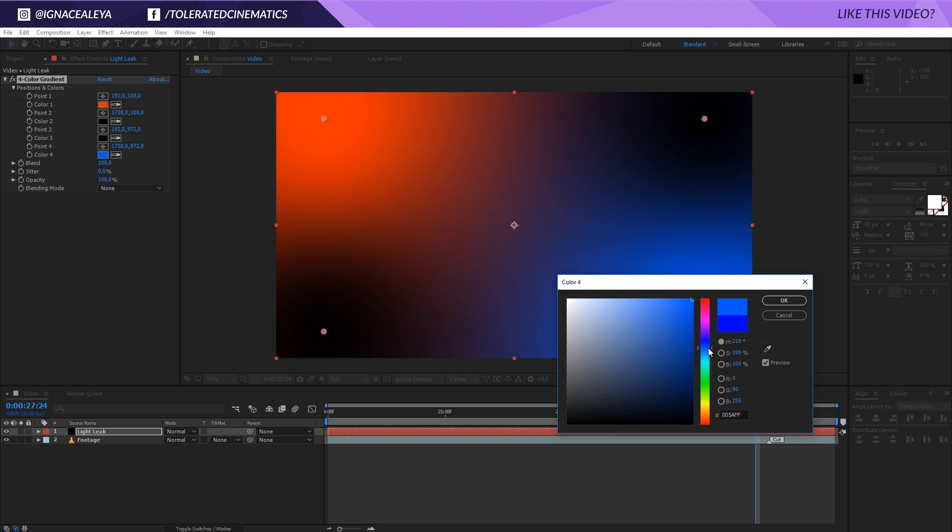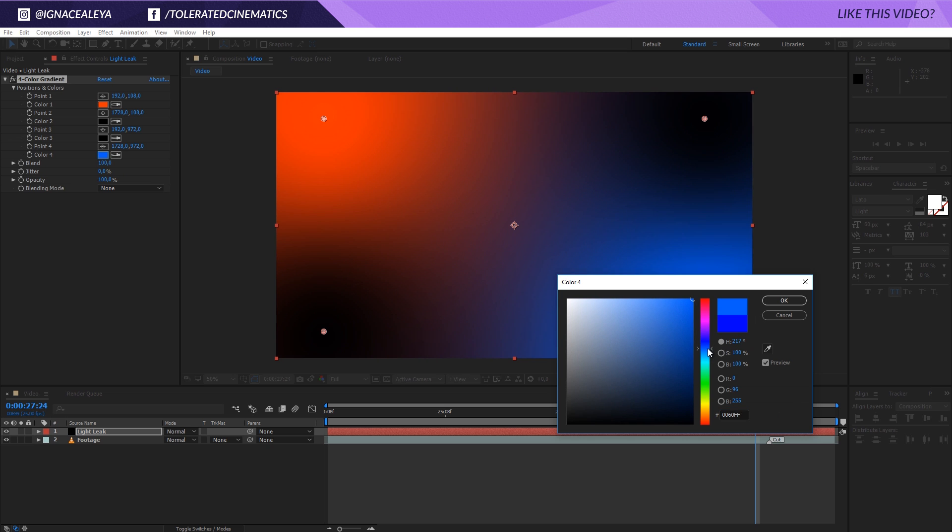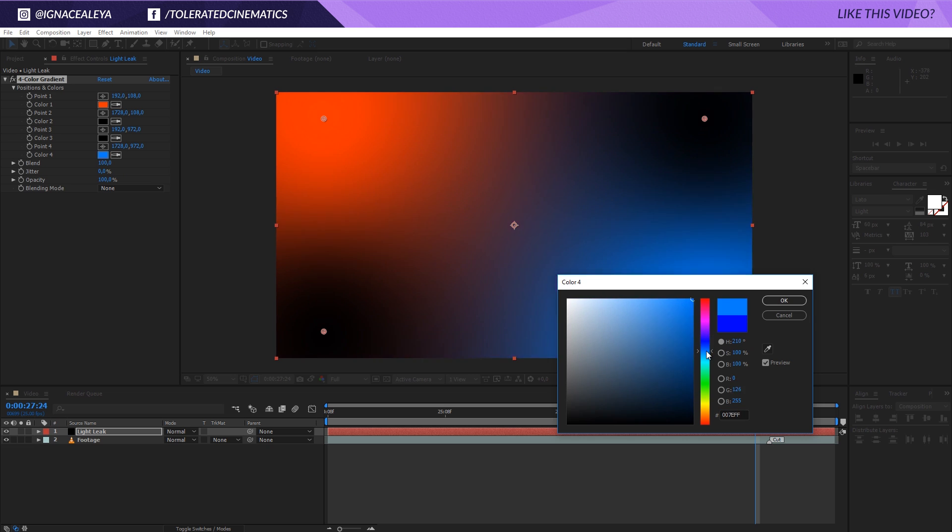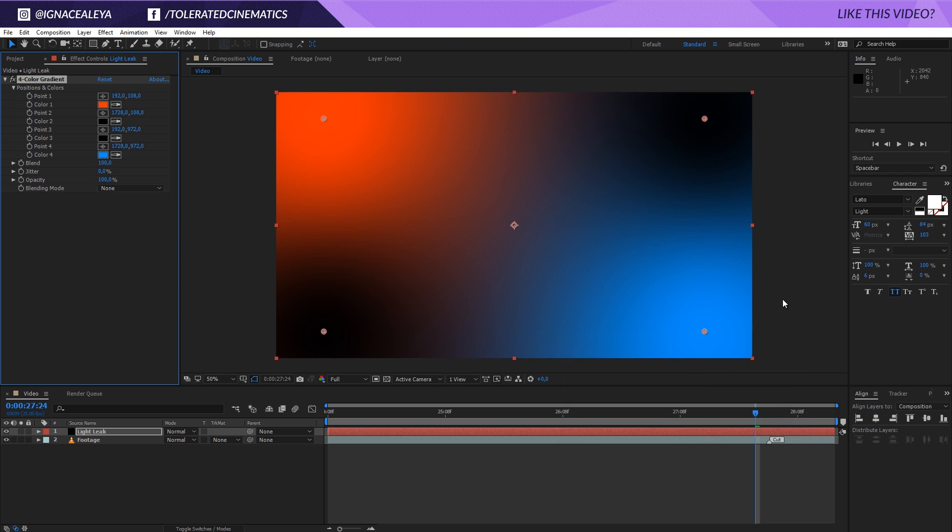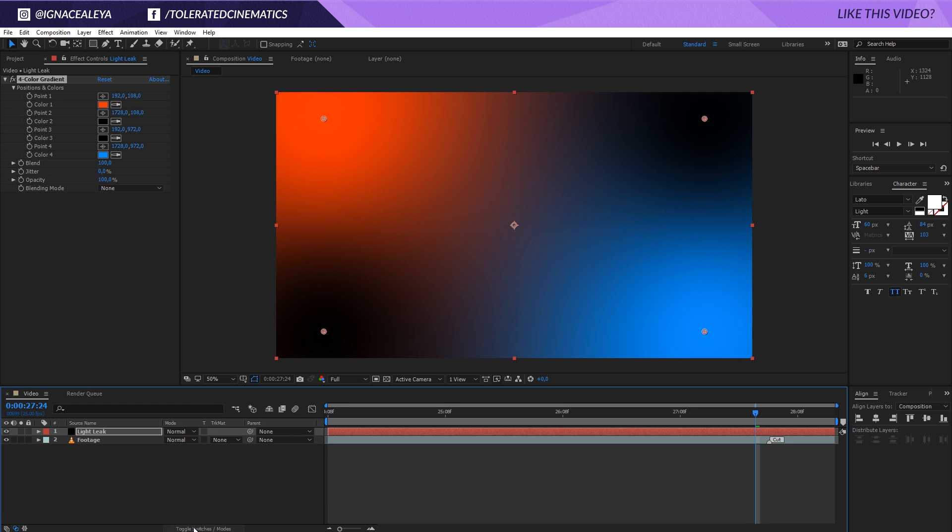And then for the blue, maybe you want to change it to a cyan color or maybe a purple color. It really depends on you, maybe let's go for cyan right here and click okay. So now we already have something that looks pretty cool. If you go to the blending mode right here, if you don't see that you can toggle the switches right here.